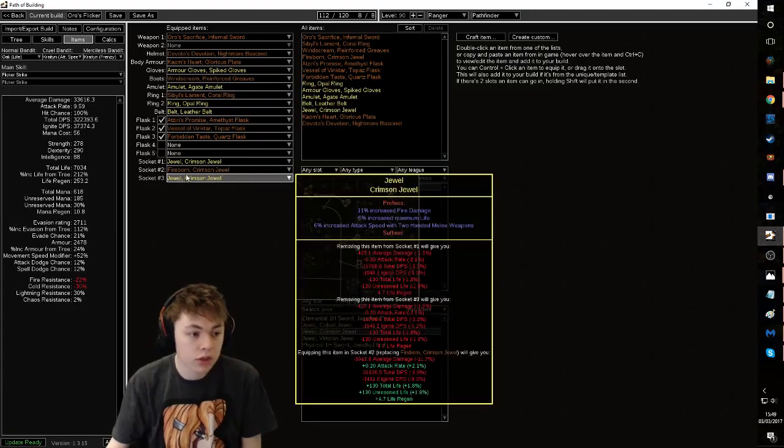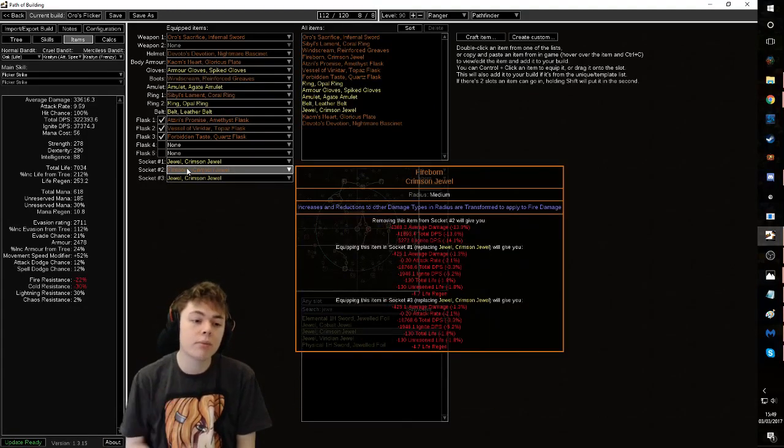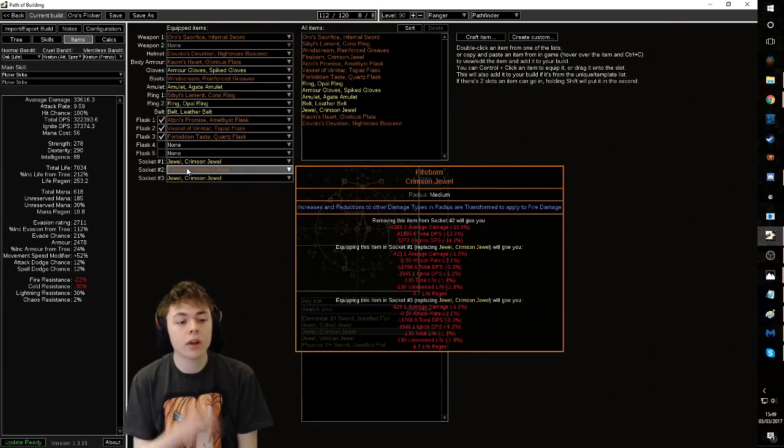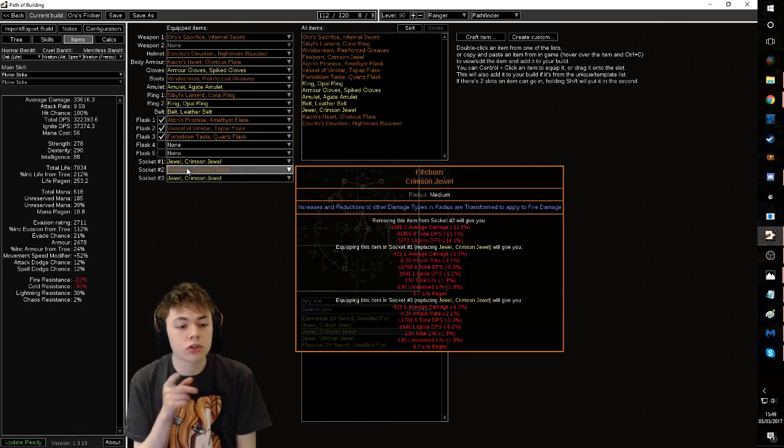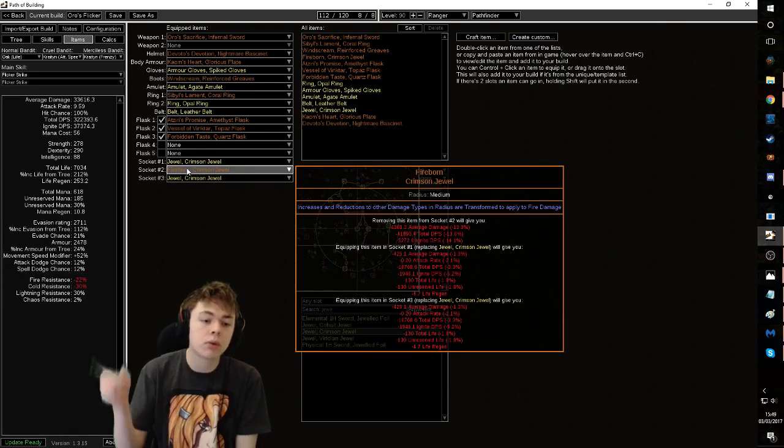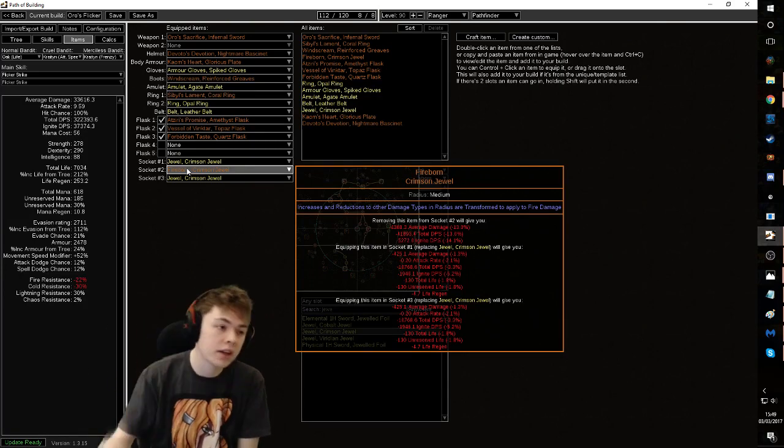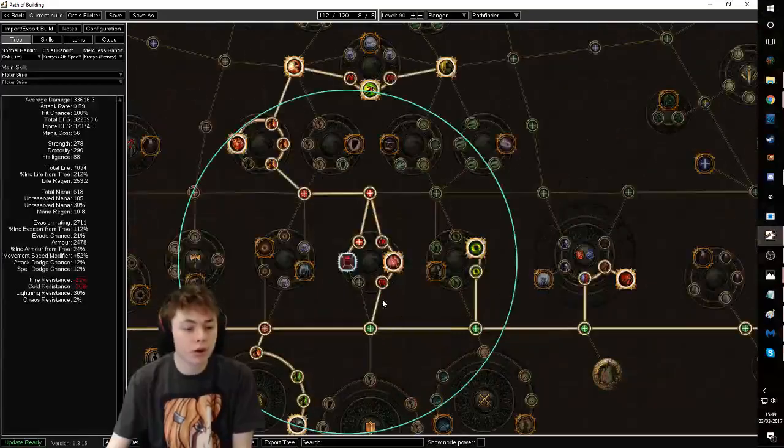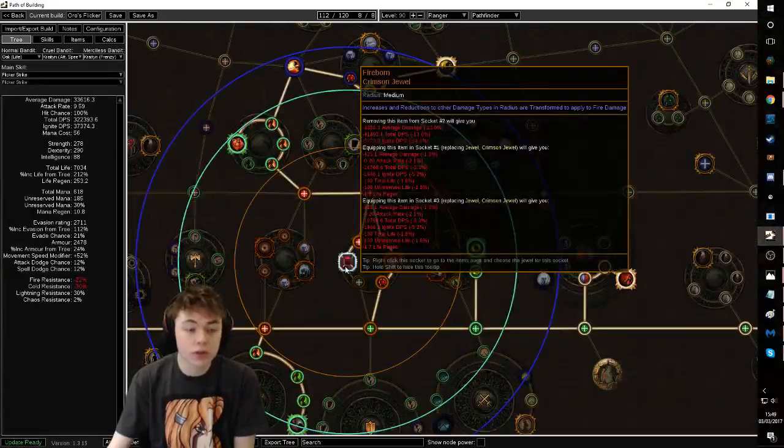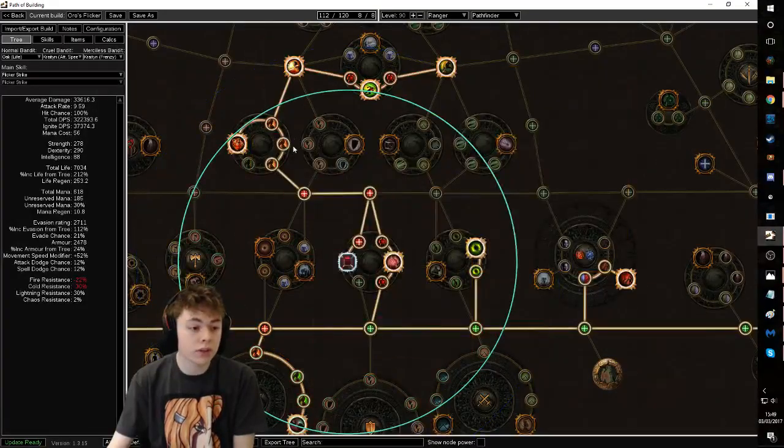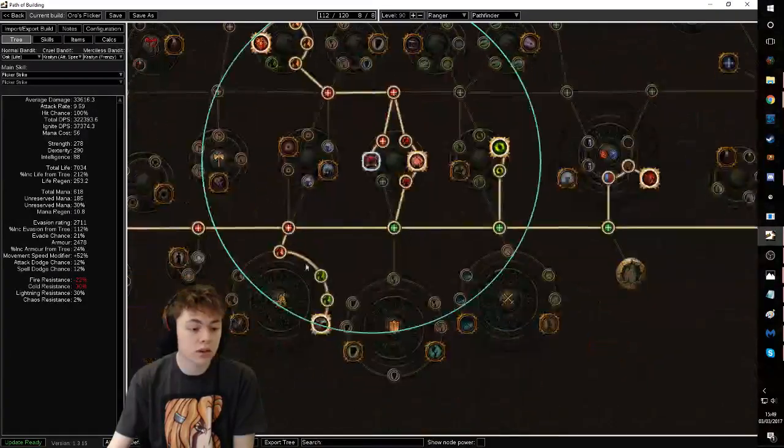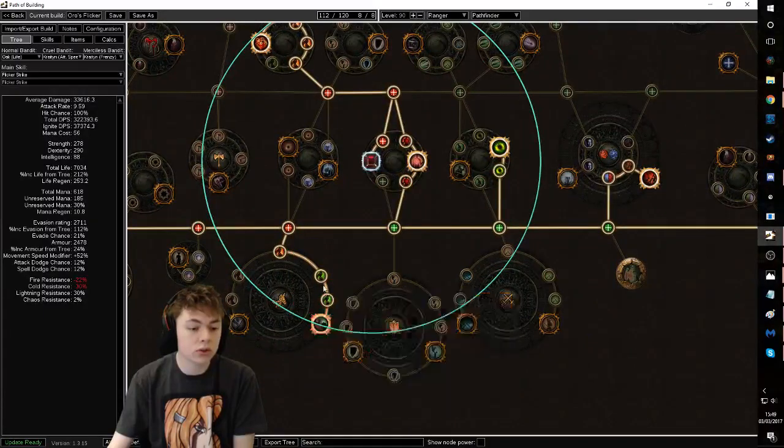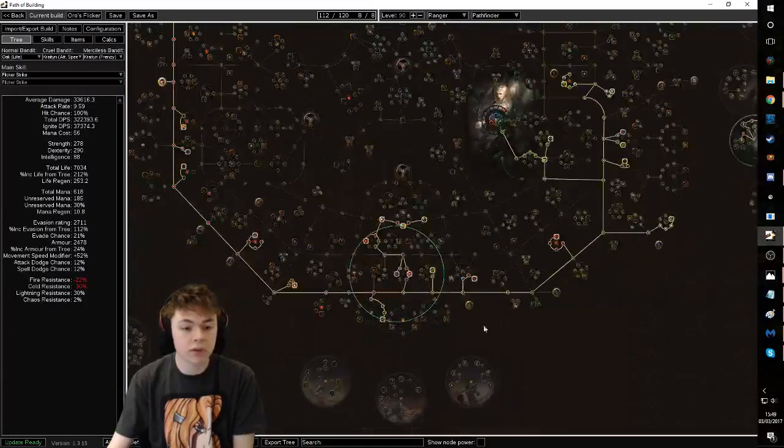The other thing you really need, and this is very important, is a Fireborn Crimson Jewel. Fireborn increases and reductions to other damage types in radius are transformed to apply to fire damage. So if you put one right here on the tree, it converts all of these nodes into juicy juicy fire damage.